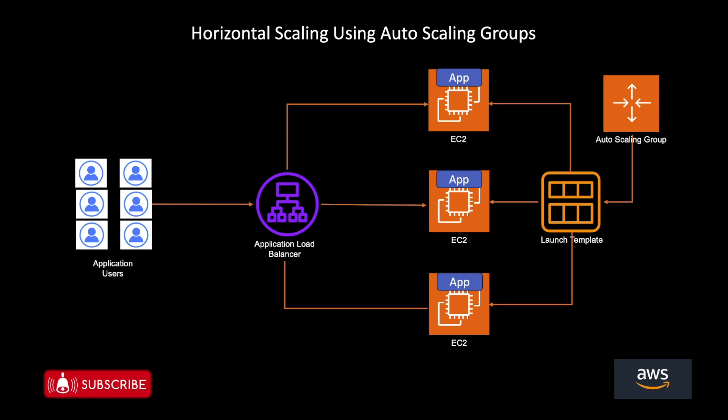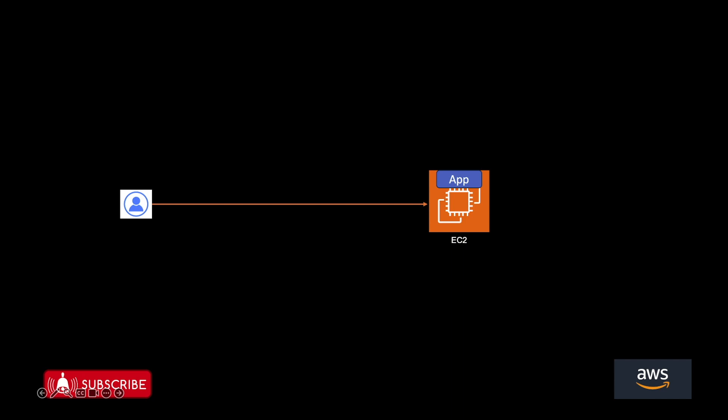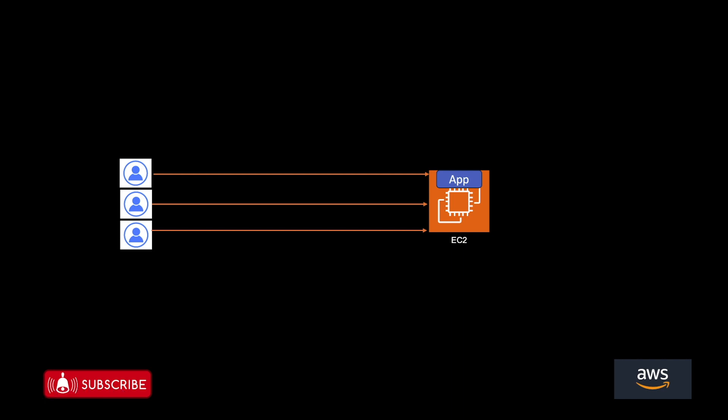So let's start with a very basic EC2 instance on which your application is deployed. And this application is used by few customers. This architecture will work nicely for you when the number of customers are very low.